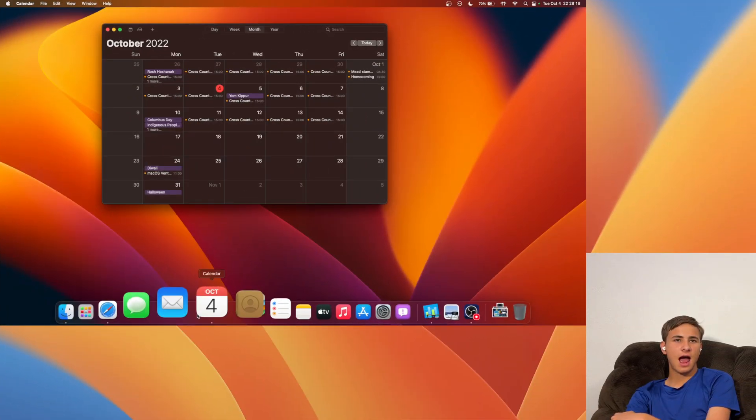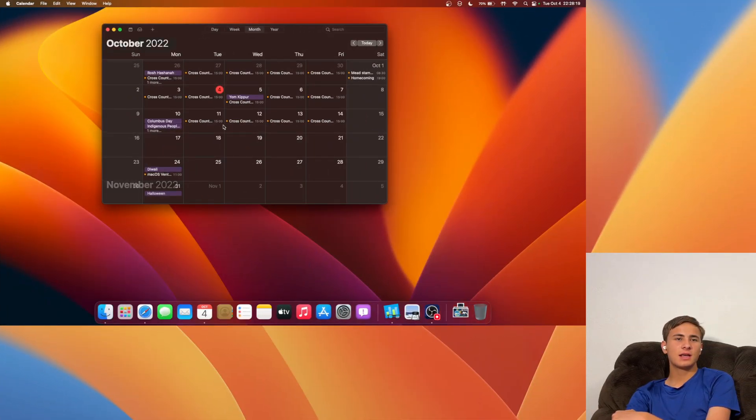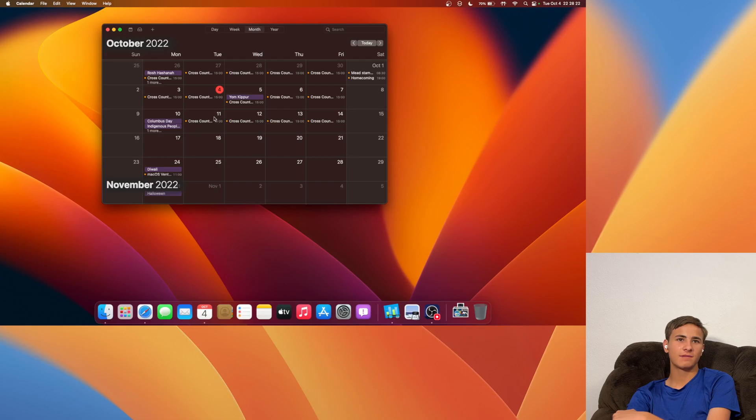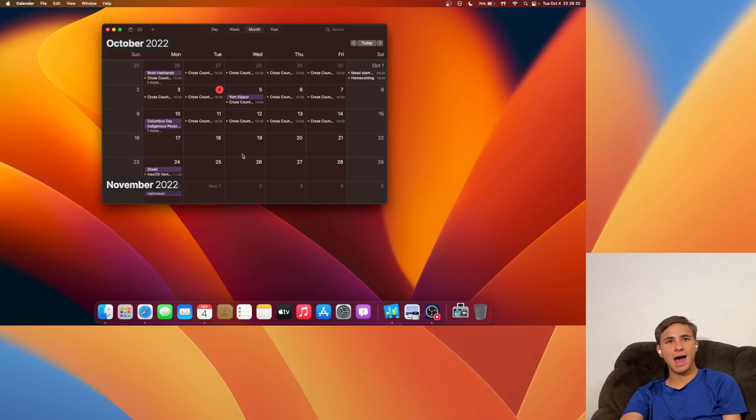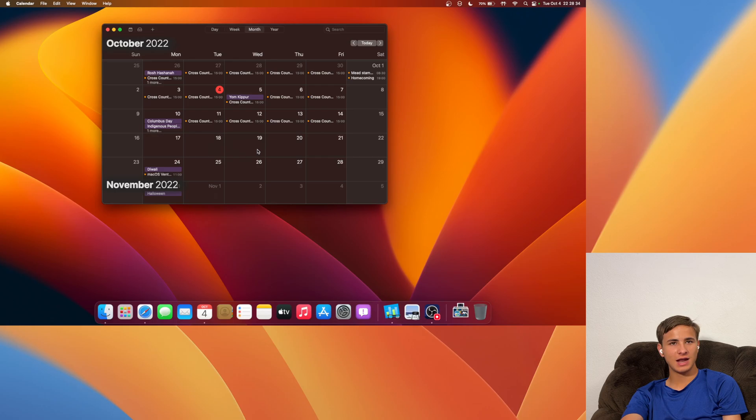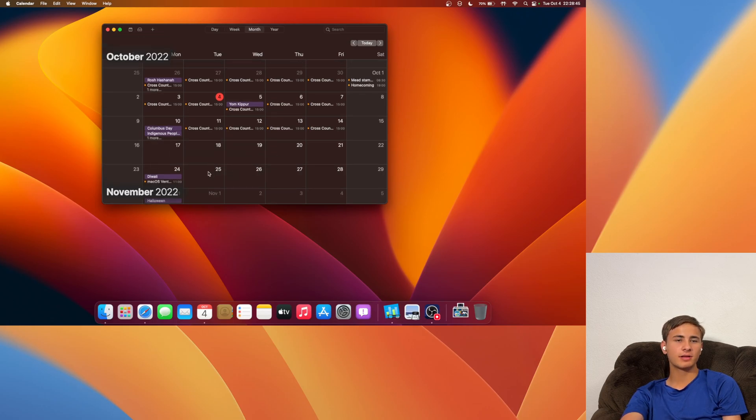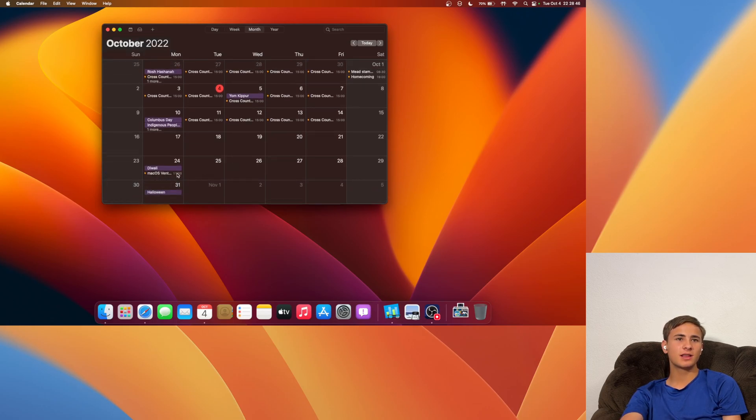Now what is next for Apple? I say Beta 11 is next, and it's going to come out on the 11th right here. Then after that, I think we're going to get an Apple event on either the 18th or the 19th. Then we're going to get the release candidate. And the final release will most likely come out on the 24th right here. In the last video, I actually made a prediction right here.